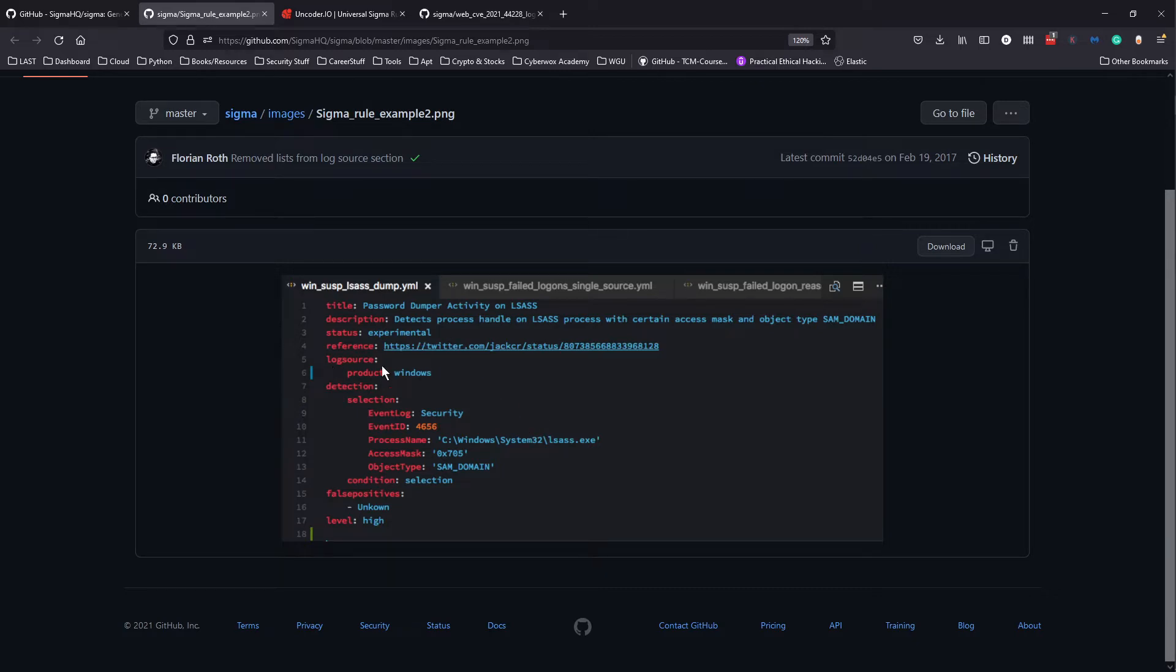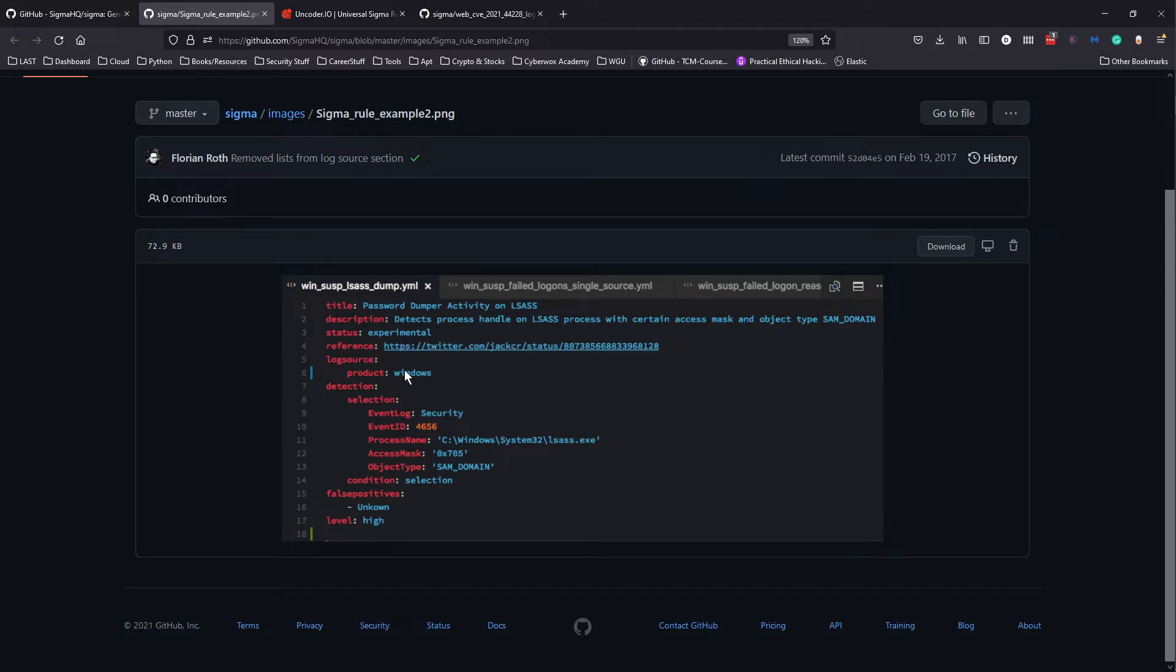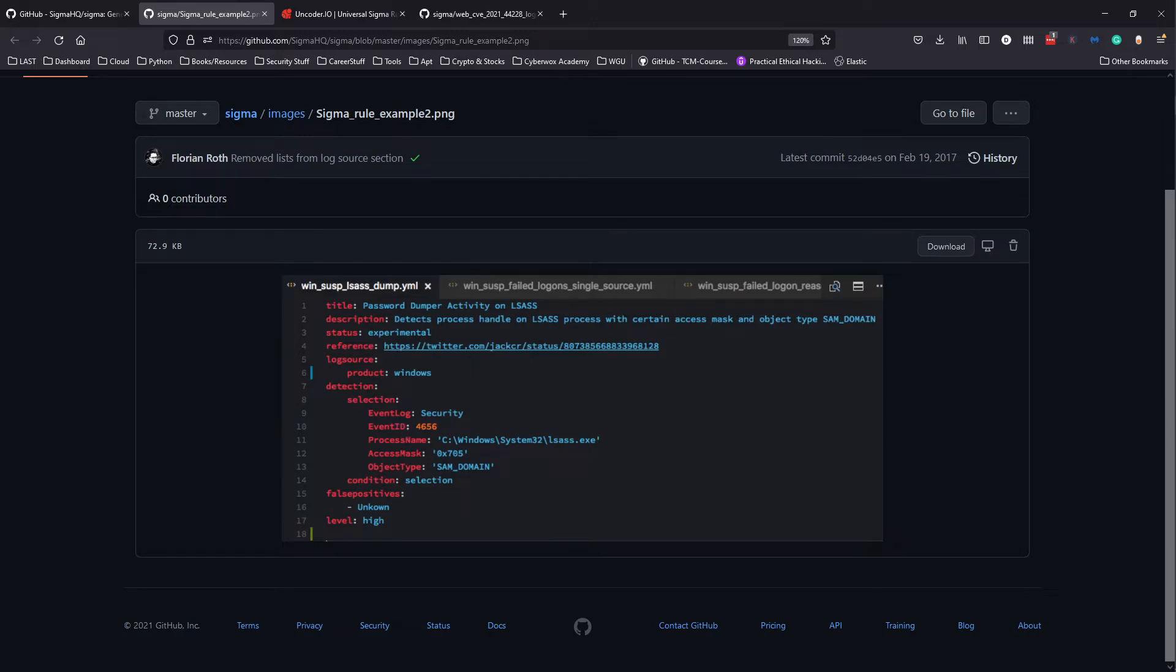The status explains the state of the rule. This one's experimental, so maybe you're just trying to test something. It could be anything - maybe in progress if you're still trying to develop the rule. Then you have references, like some domains or URLs or blogs or articles that give information about what this detection is for.